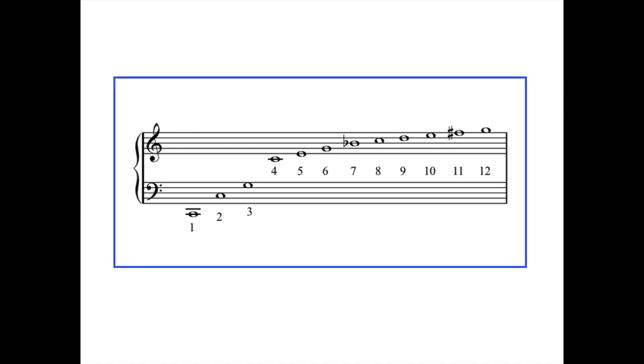Now here we have a musical staff, and the pitches on this musical staff are the first 12 pitches in the harmonic, or as it's also known, the overtone series.